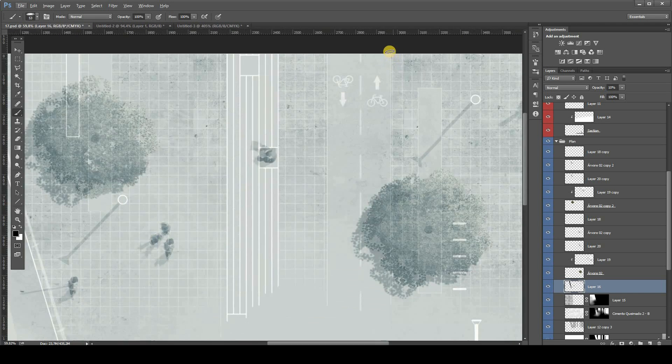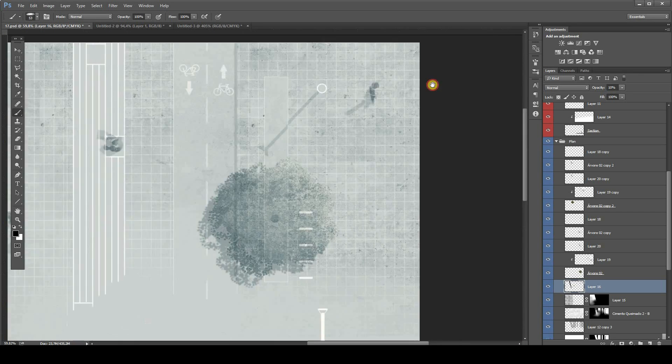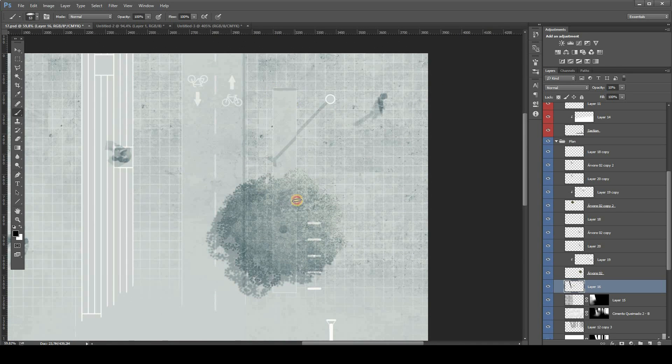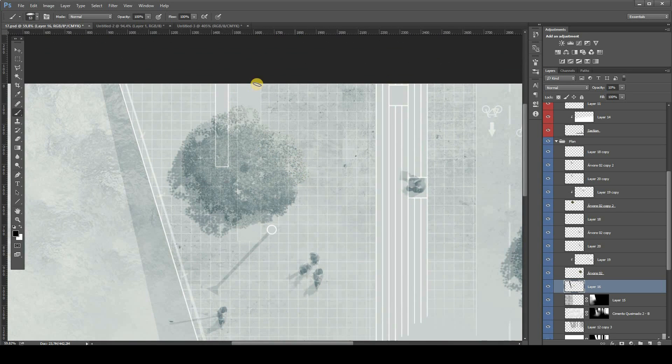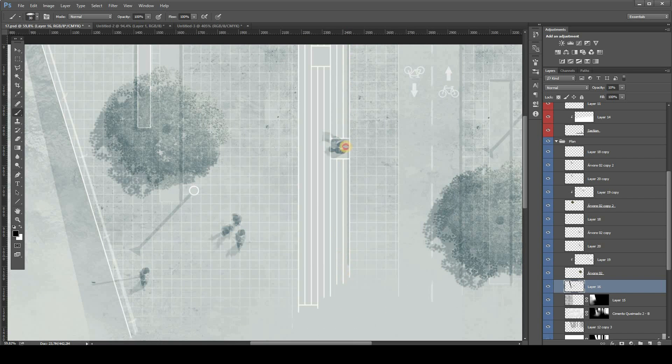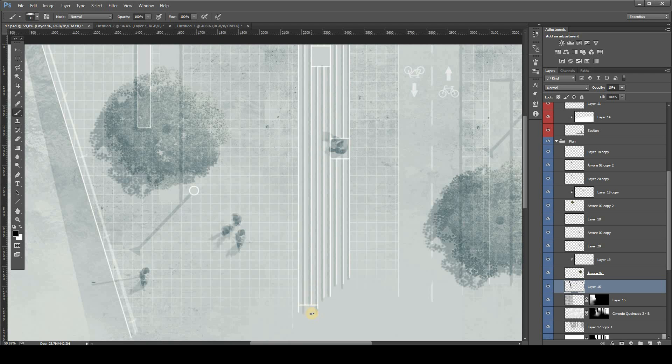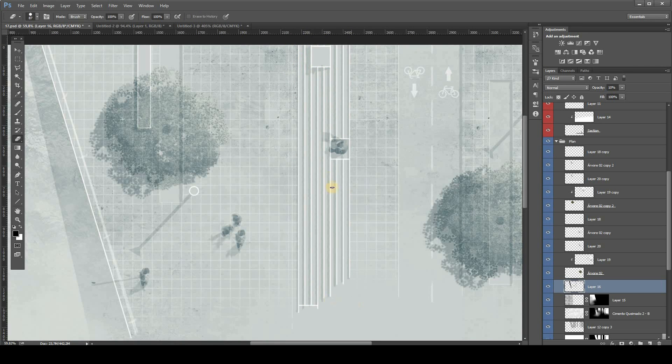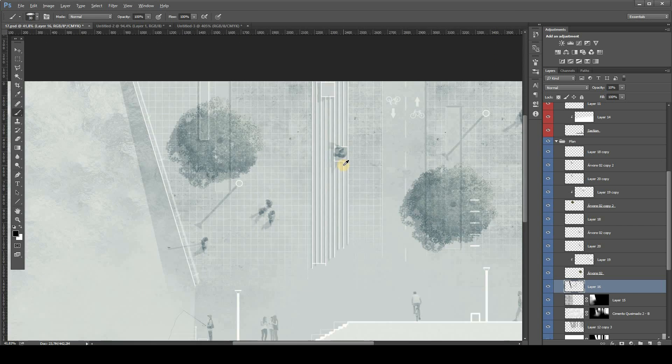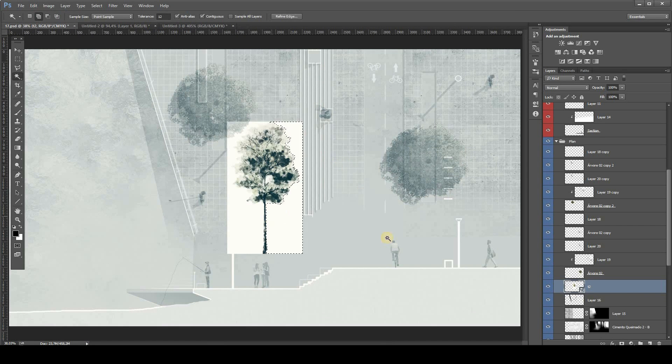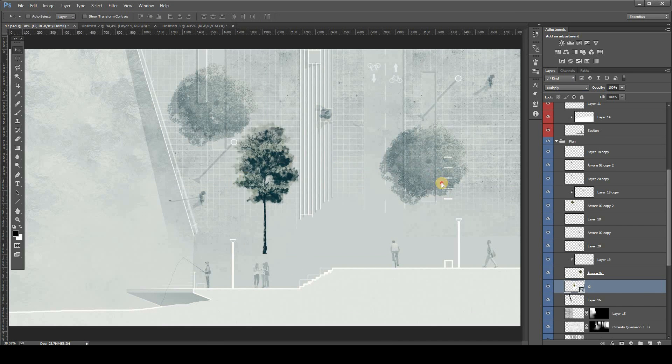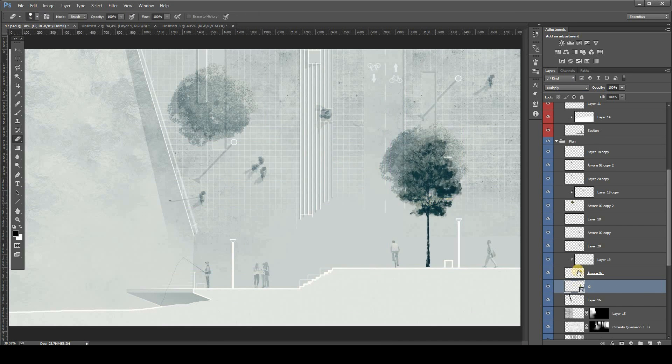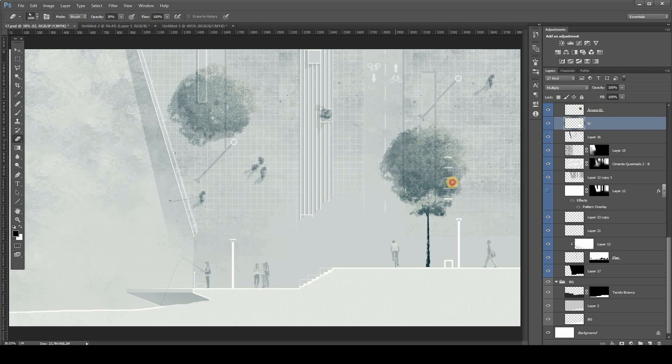So this image is almost done. You can add those type of shadows using a soft small brush and hold Shift to make those straight lines. Also, I like to always create a new layer and change the opacity to something like 30%.